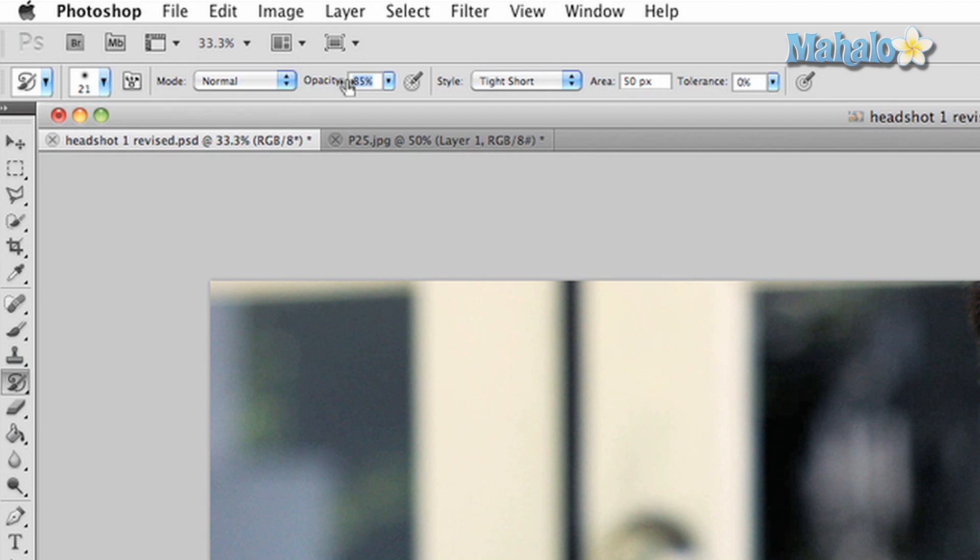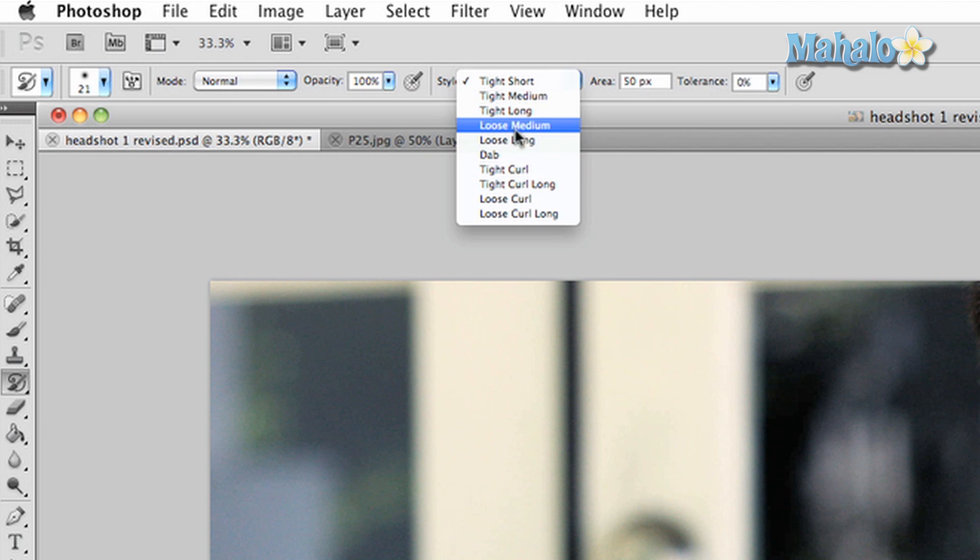The tool has some cool effects, but don't expect to use it for anything professional. It may, however, create some interesting artistic effects for graphic design.